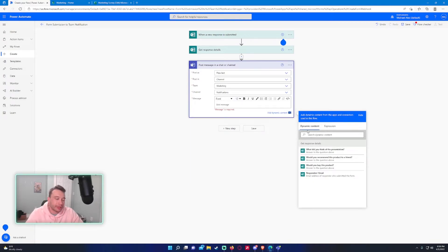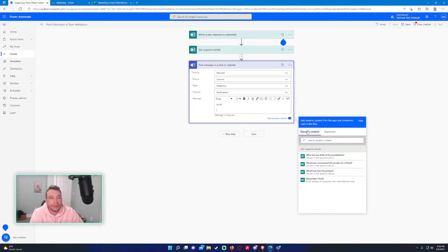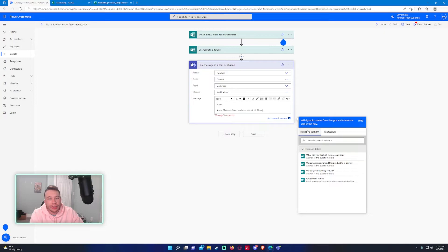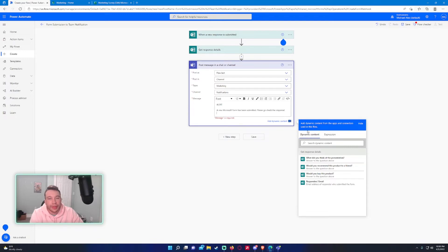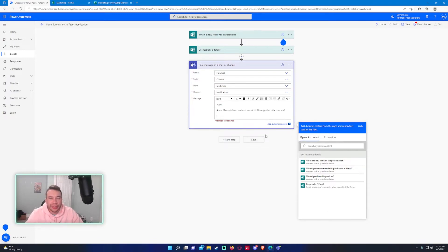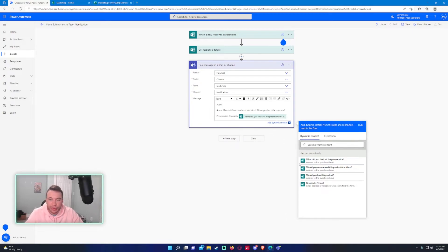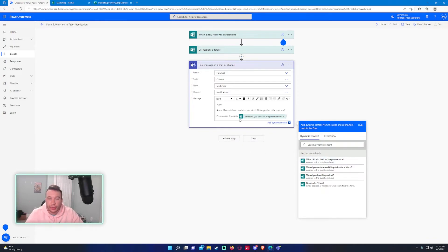And now we can save our message. So this will be alert. And you can make the message whatever you want. I'll just say alert because why not? A new Microsoft form has been submitted. Please go check the response. And then we will just list some details about the form. So what do you think of the presentation? Presentation thoughts. And we'll just select the get response details. So that's actually what it's going to post within the message, what the user submitted as an answer.